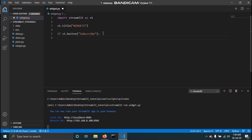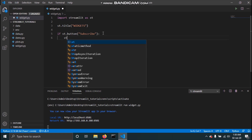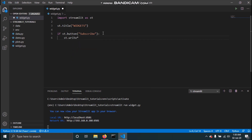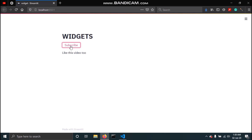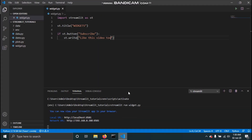We'll display 'like this video' and save this. If I go over here and rerun — if I click the button, we get 'like this video' displayed. So this is how you can add a button and add functionality to it.